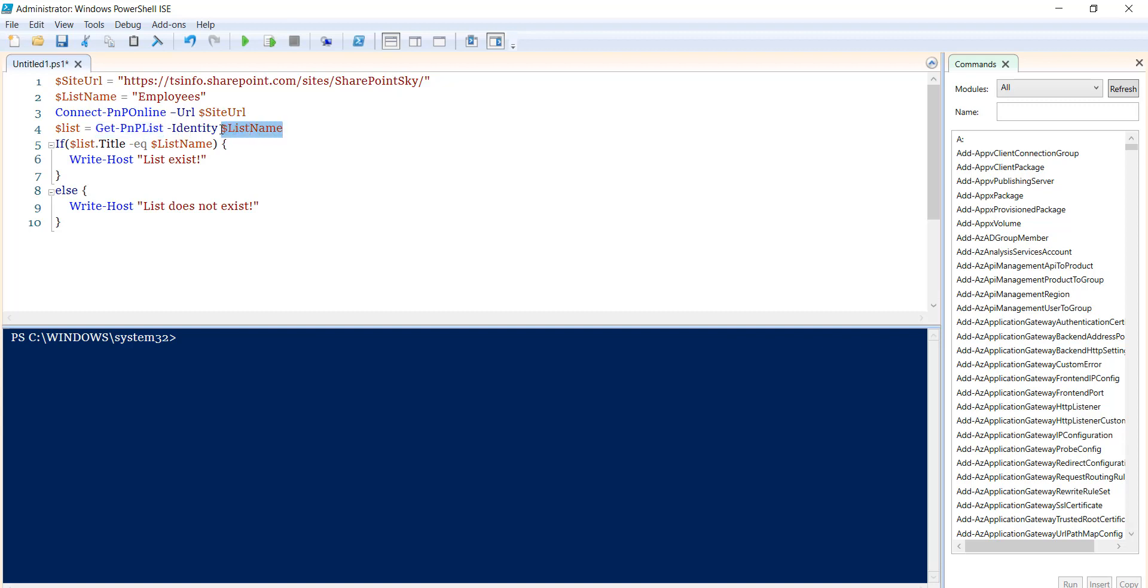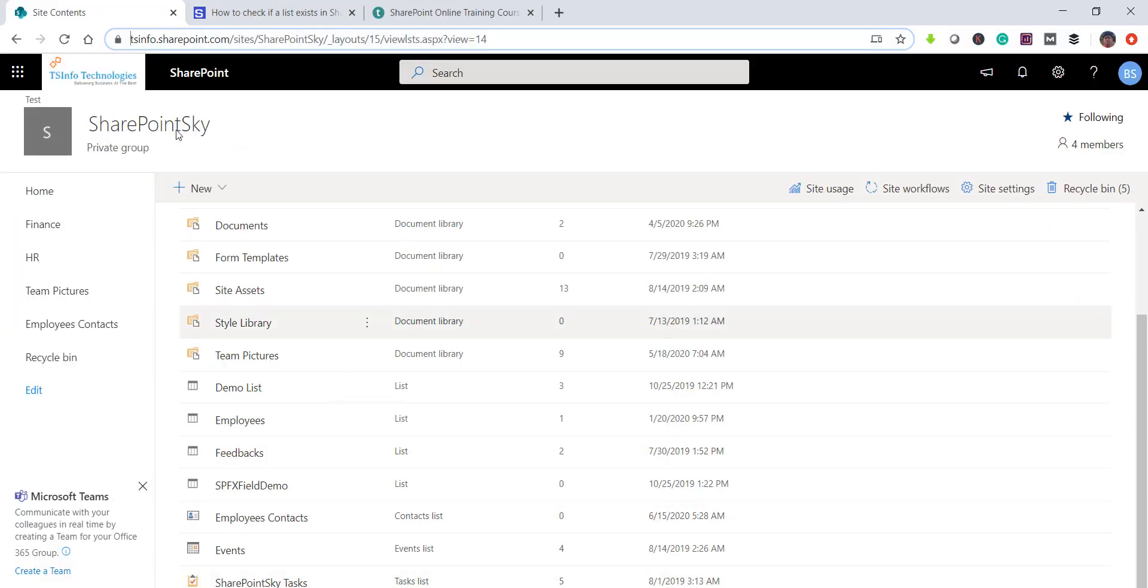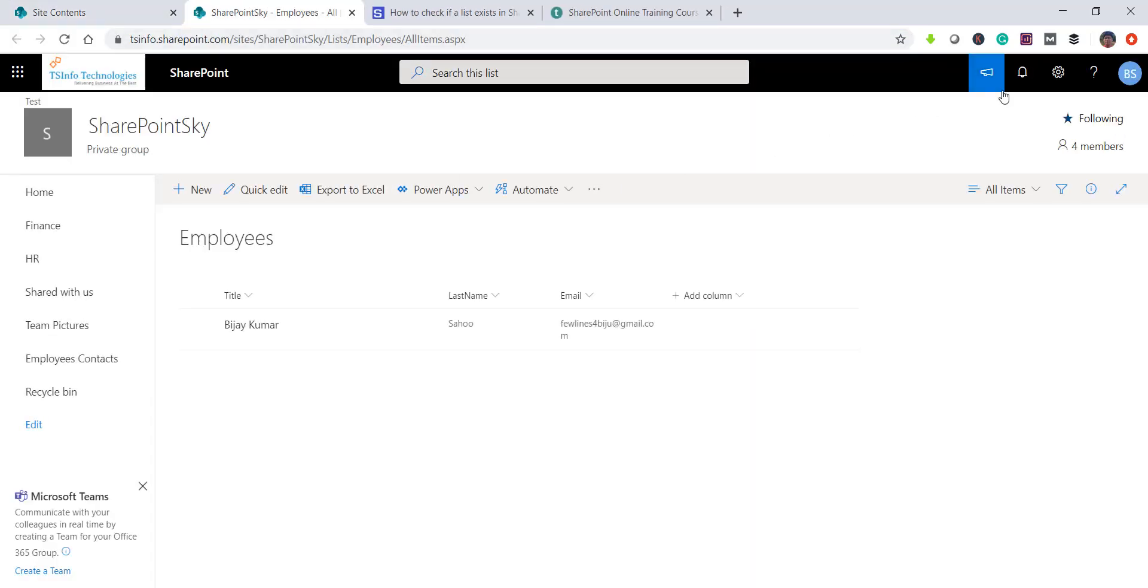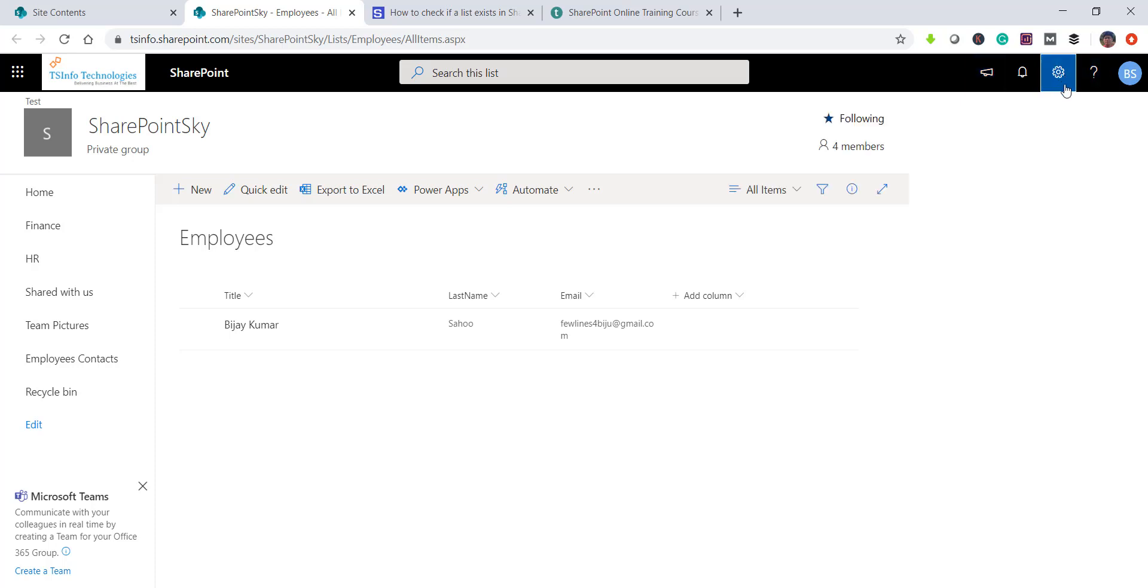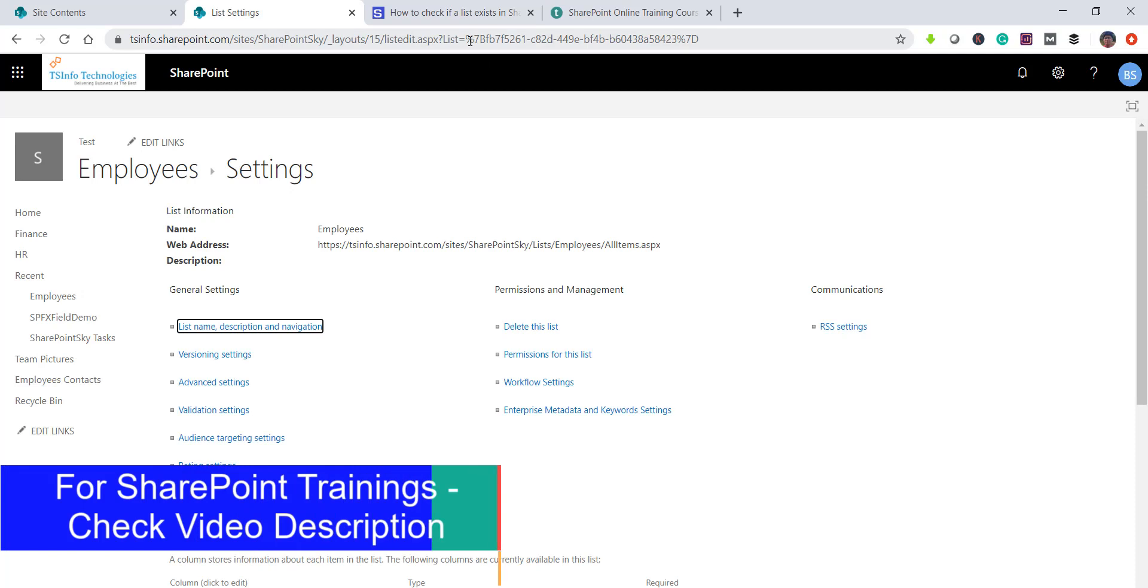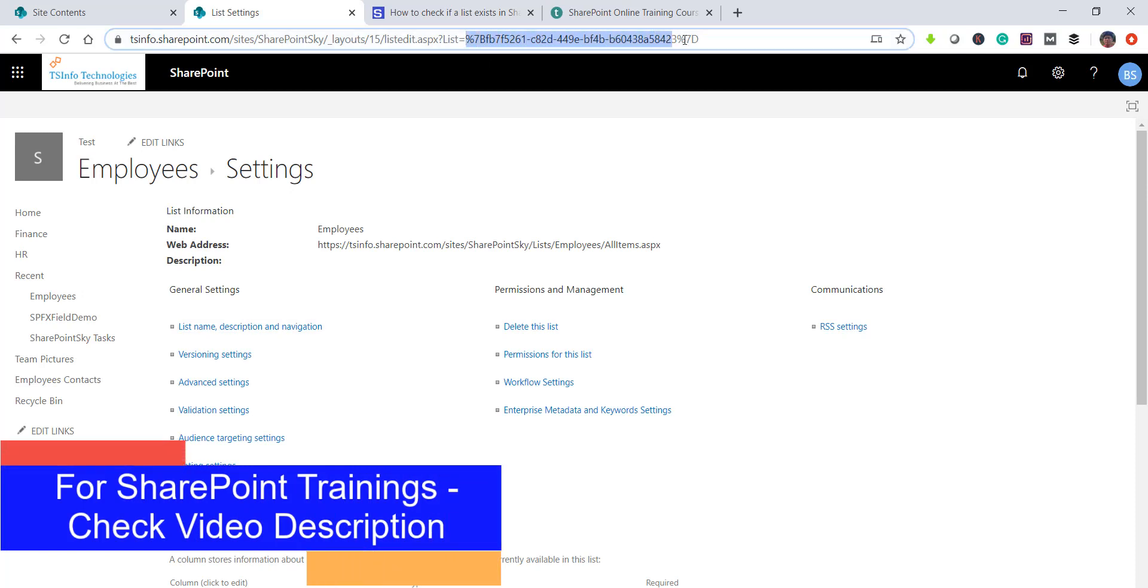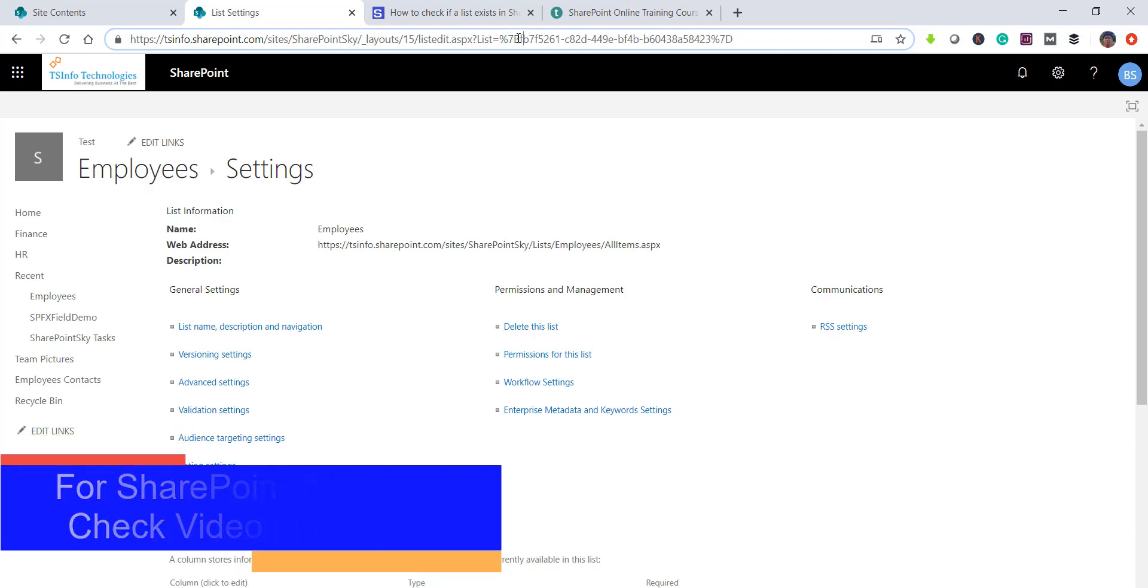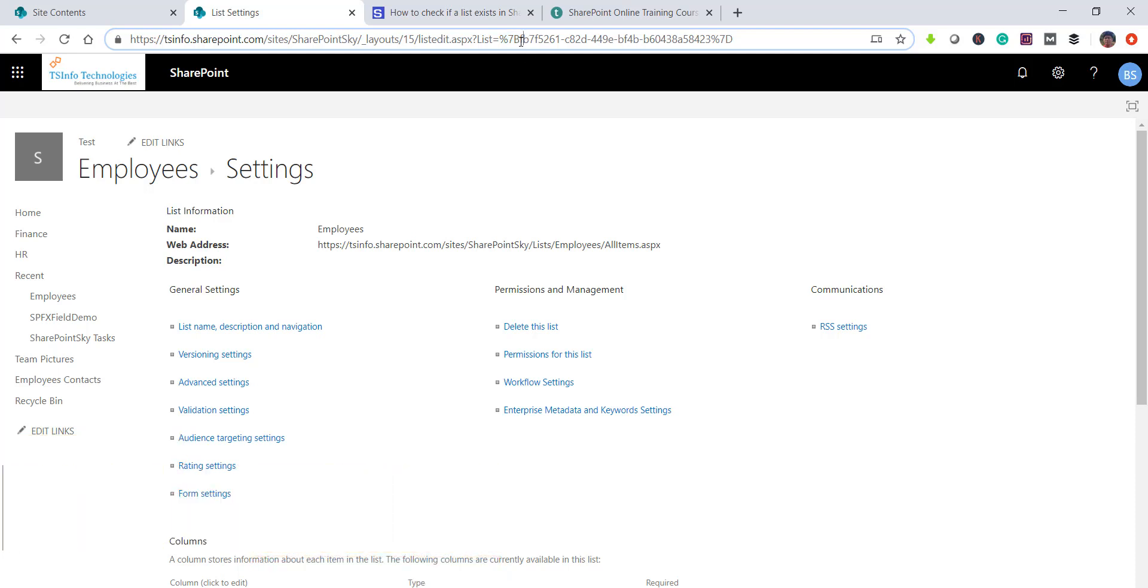If you want to pass the GUID, then you can actually get it from the list settings page. So if you see here, this is my list. If I want to retrieve the GUID, you can just go to list settings. And then you can see here this is actually the list GUID. This percentage 7B you just remove, and the list ID will be till this much. Percentage 7B and percentage 7D are for the curly braces.